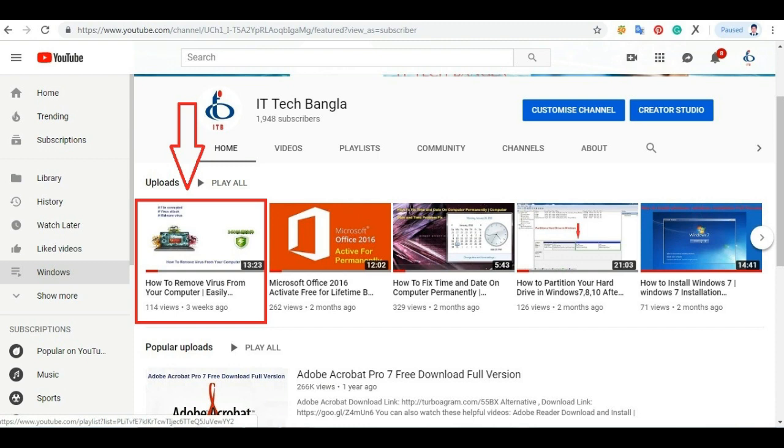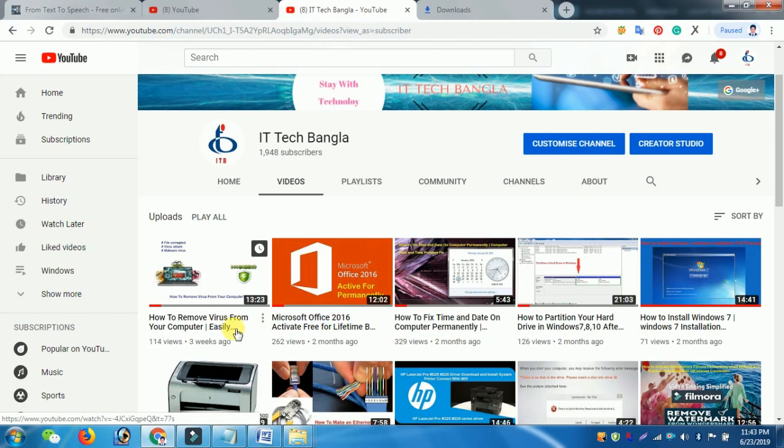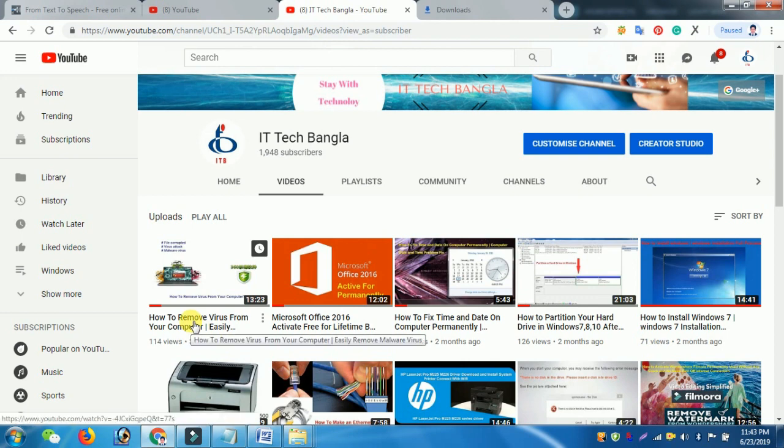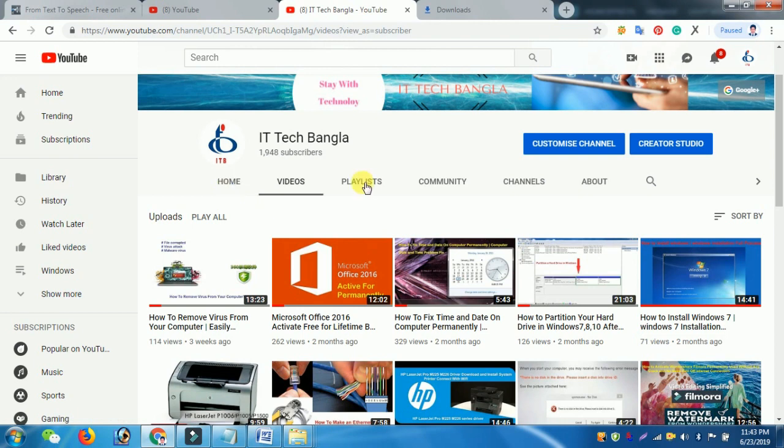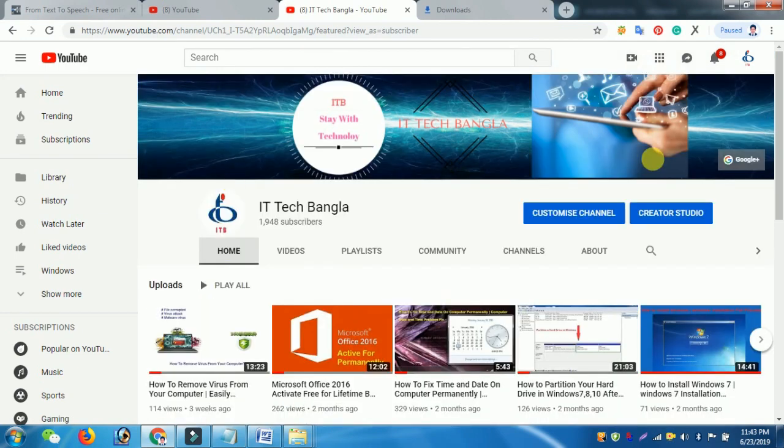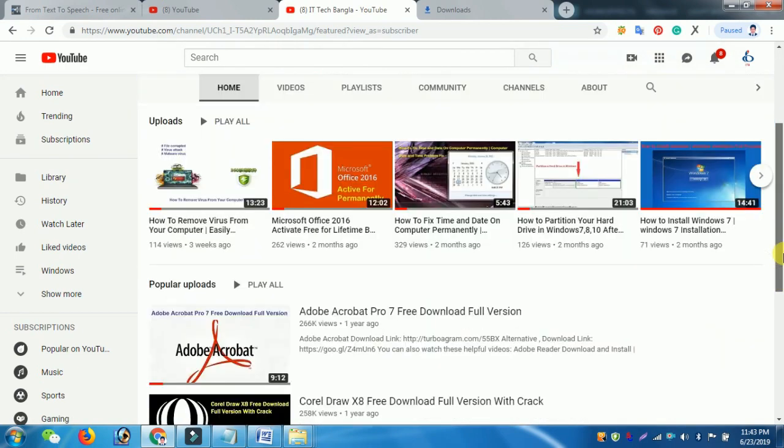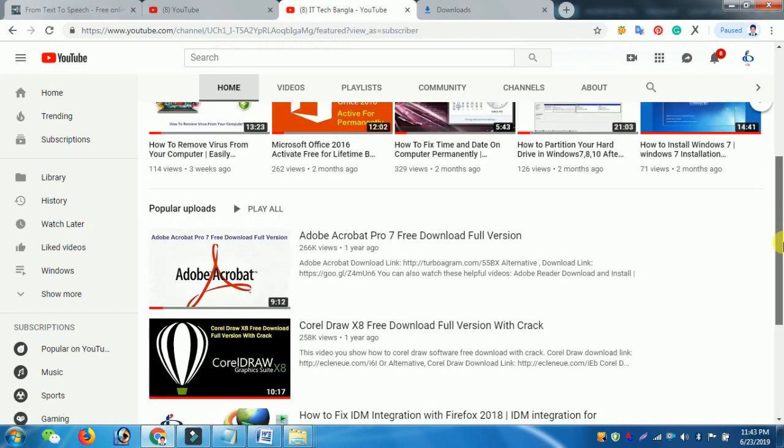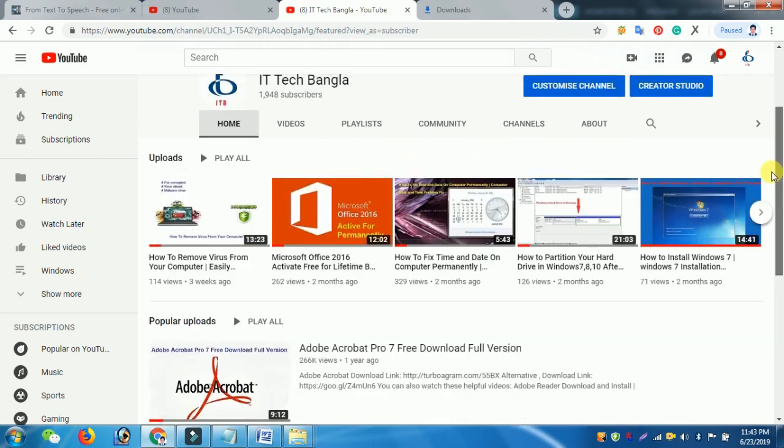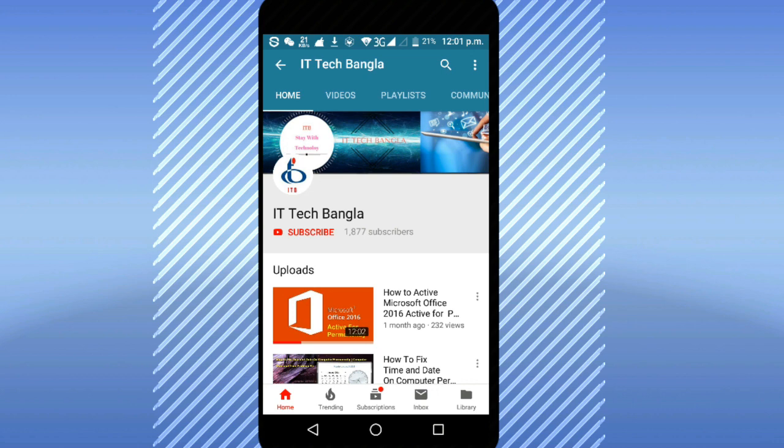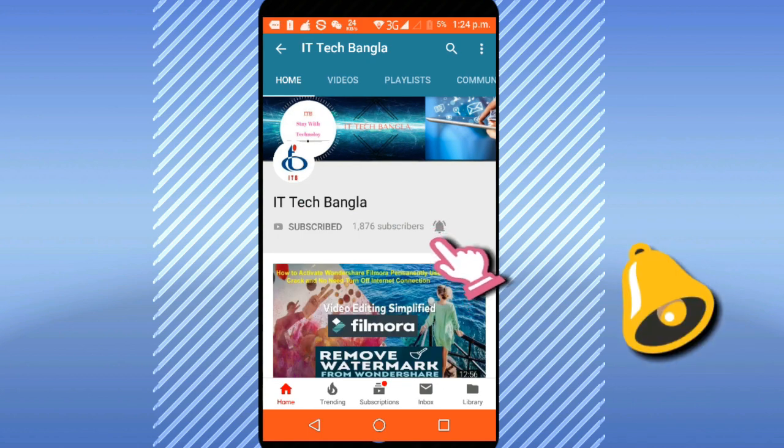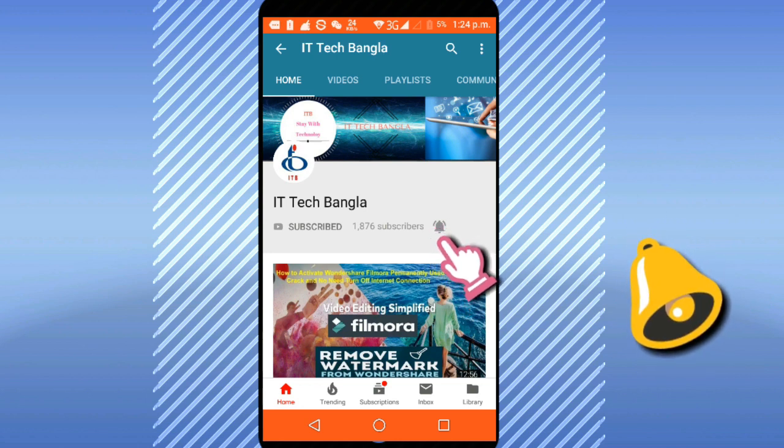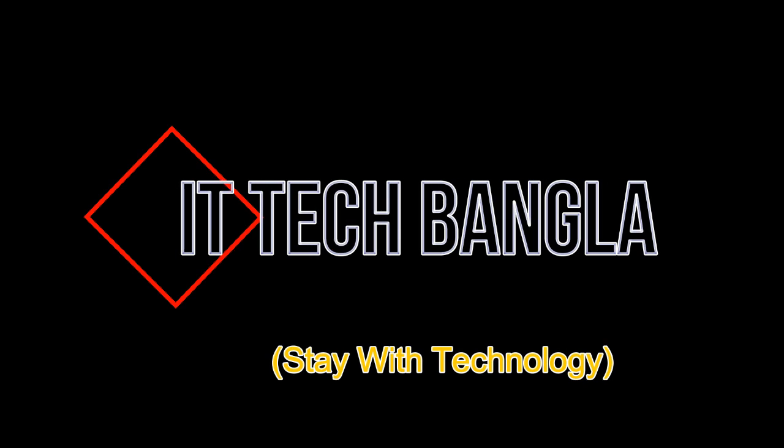If you want to remove the virus you can see my channel video how to remove virus from your computer, easily remove malware virus. Here you also see most valuable IT related videos. If this video was helpful, please subscribe to our channel and also do not forget to click the bell icon to get new IT related videos notification. Thank you.